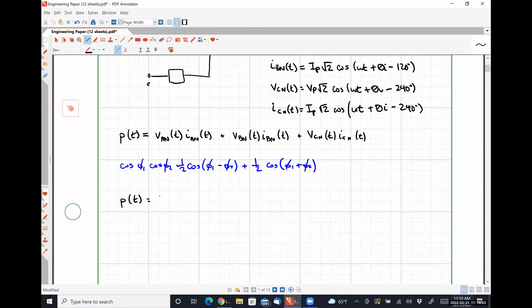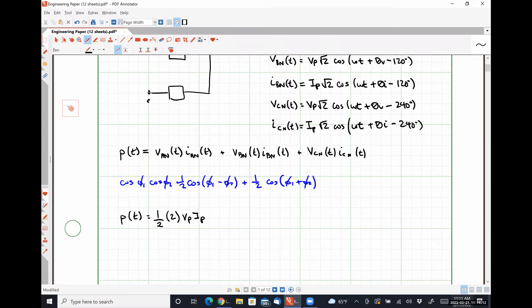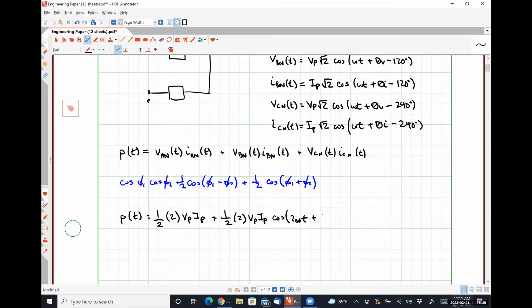I'm going to write it down yet again, probably the fifth or sixth time in this class. Cosine of angle one times cosine of angle two equals one-half cosine of (angle one minus angle two) plus one-half cosine of (angle one plus angle two). Applying this trig identity, the instantaneous power p(t) is going to be one-half times square root of two times square root of two, times VP times IP, plus one-half multiplied by two VP IP cosine of (2 omega t plus theta_V plus theta_I) — that's for the A phase.